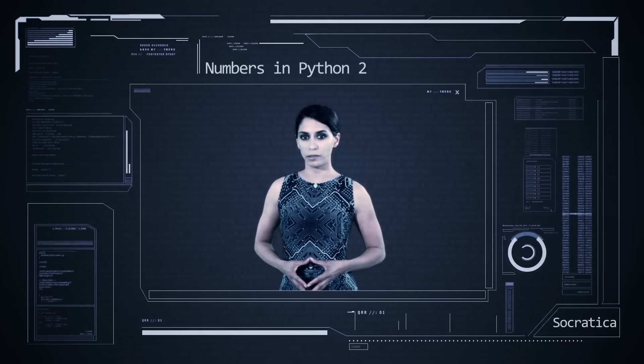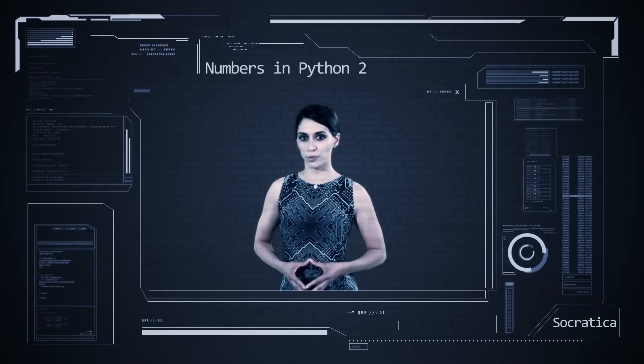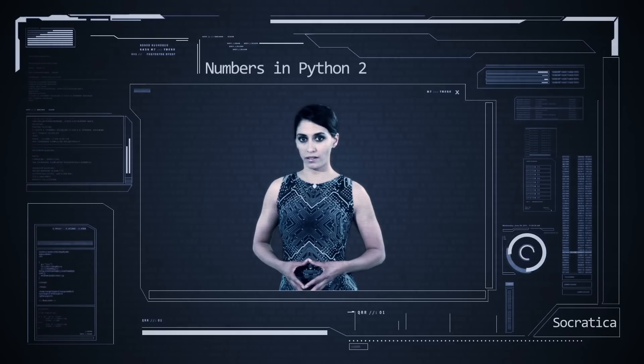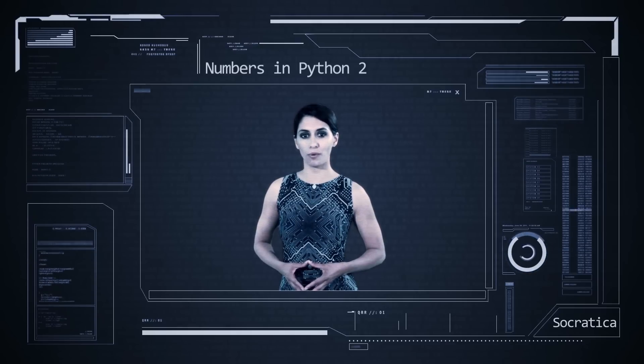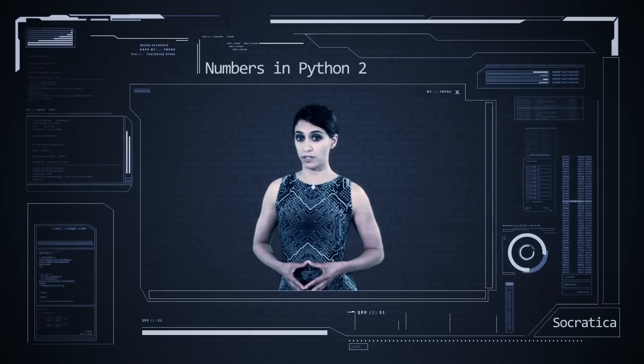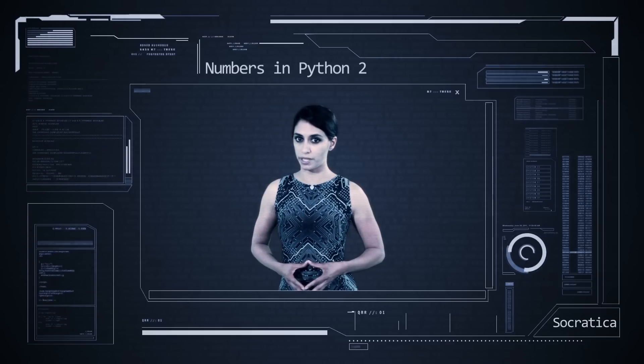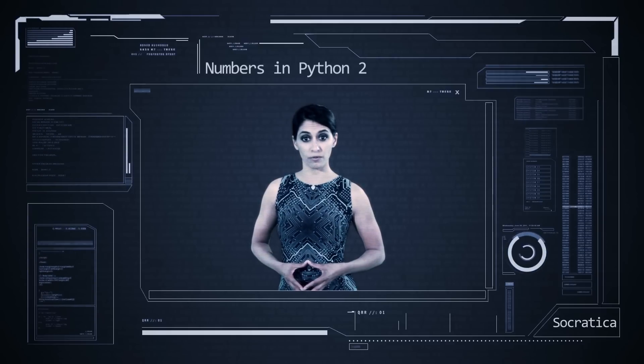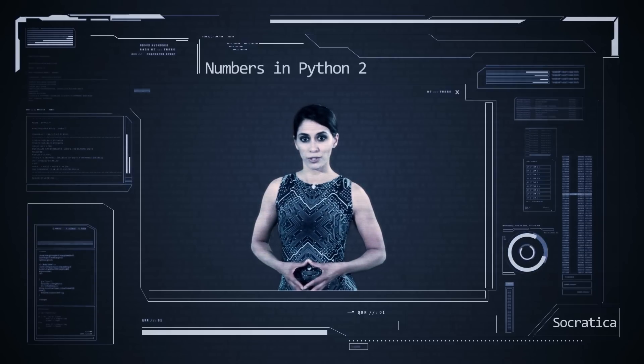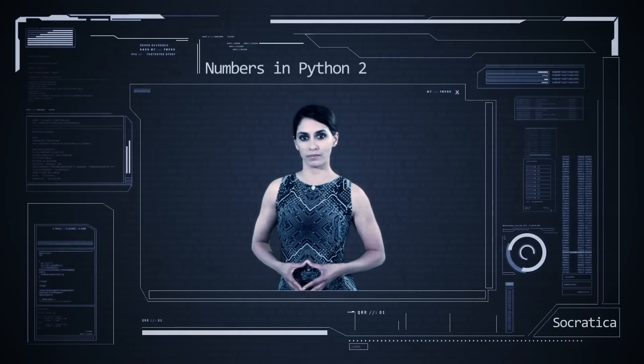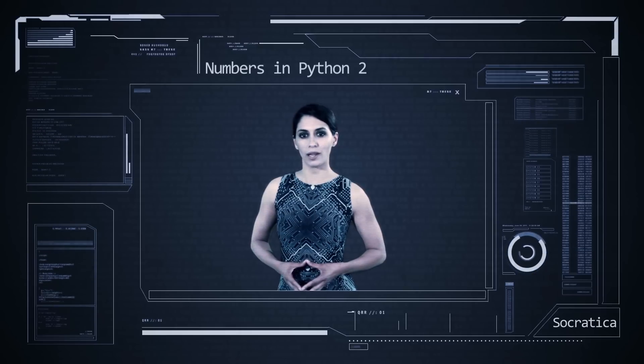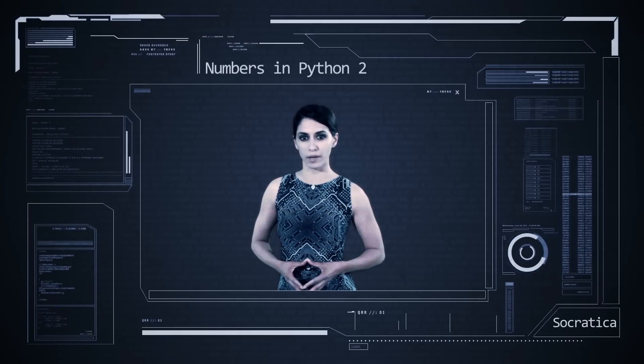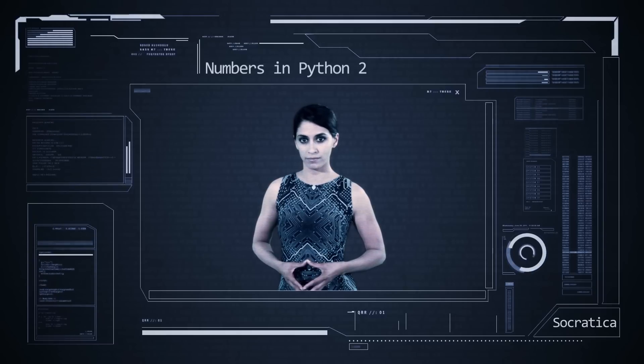The types of numbers available in Python depend on which version you are using. If you are using version 2, there are 4 types of numbers. If you are using version 3, there are 3 types of numbers. If you are using version 4, you're living in the future and I hope it's amazing. Our goal today, learn about the types of numbers in Python version 2.